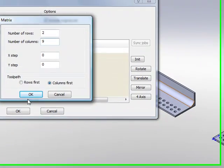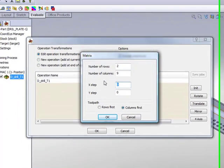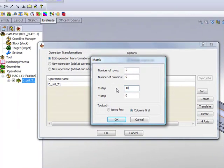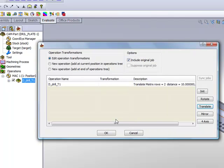My X step will be 10 mm and my Y step will also be 10 mm. Now we've added into this field already, as you can see, a new option saying do the rows first or do the columns first. And I'll simply say OK.